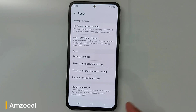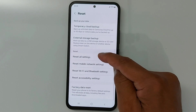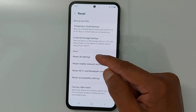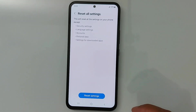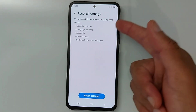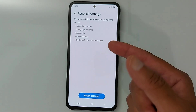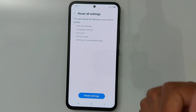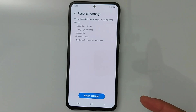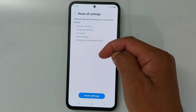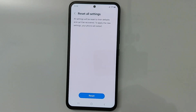I'm not talking about that today. I'm talking about this one — Reset All Settings — this will fix any glitches in your device and does not erase anything from your phone. This will reset all the settings on your phone except security settings, language settings, accounts, personal data, and settings for downloaded apps. It does not touch any personal data and does not delete accounts.